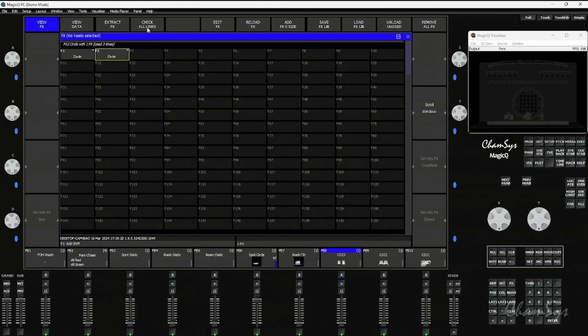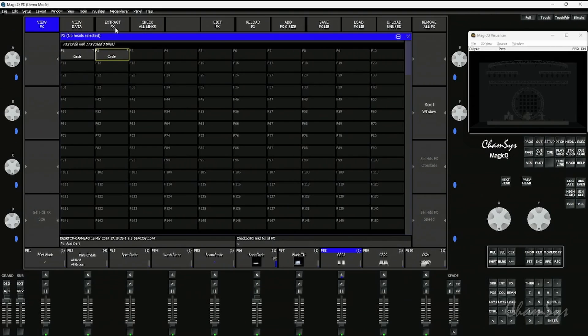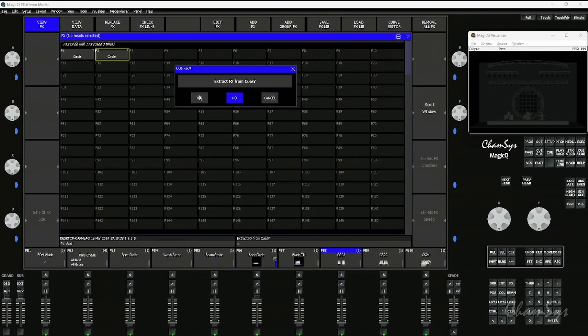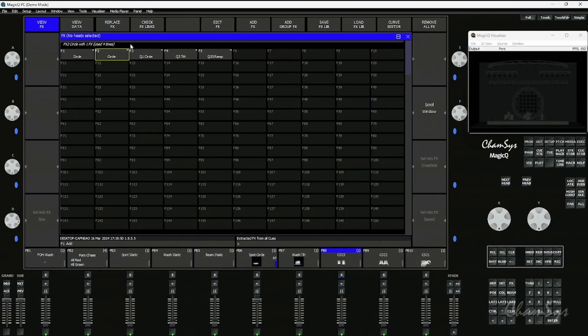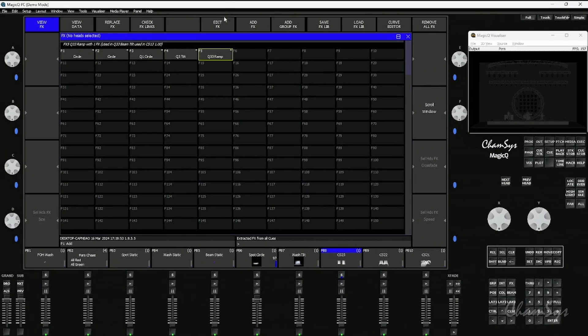If you hold the shift key down there's a check all links button which allows you to then go through and check all links. Or we can do an extract effects, and when I do an extract effects it will go through and pull all effects that are in my cues and create an effects palette for them. This show had three effects existing in three different places: a circle, tilt, and a ramp, and it's found those effects in my cues and created effects palettes for those linked to my cues.